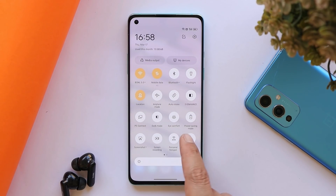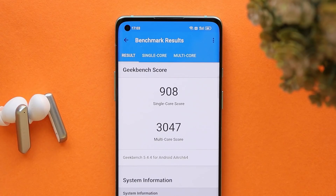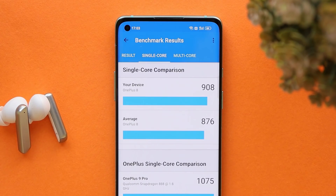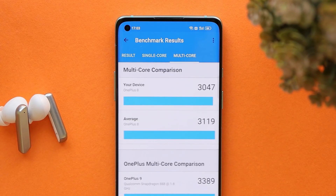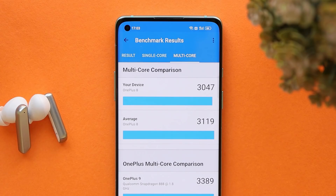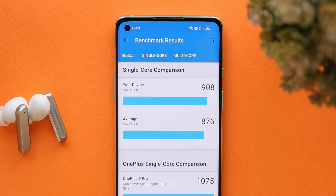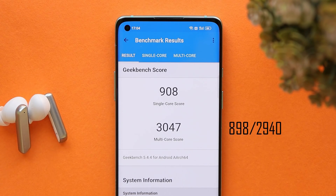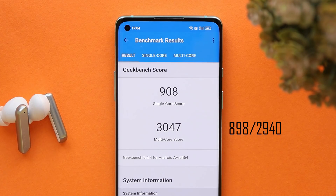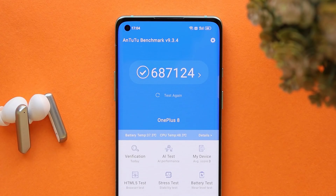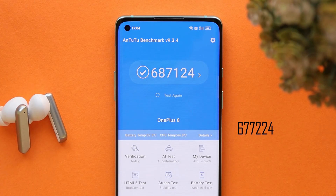Talking about benchmark results: on the previous stable build of ColorOS 12, single core scored 908 and multi-core scored 3047. On the previous build, scores were single core 898 and multi-core 2940, so better benchmark results with Geekbench. With the AnTuTu benchmark application, OnePlus 8 scored 687,124; on the previous update scores were 677,224.